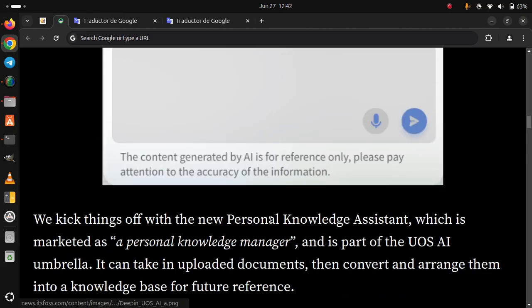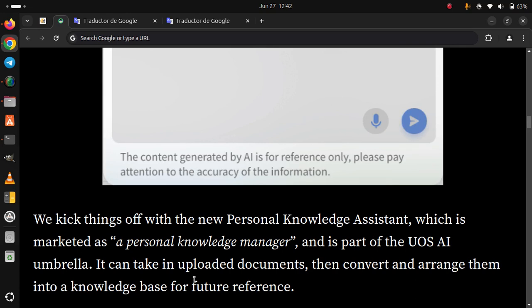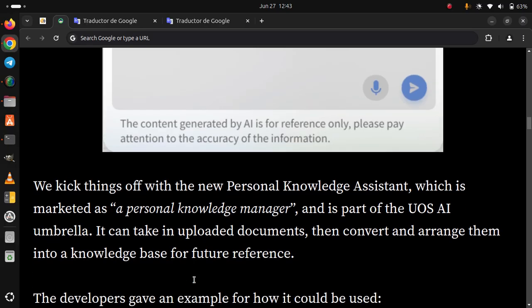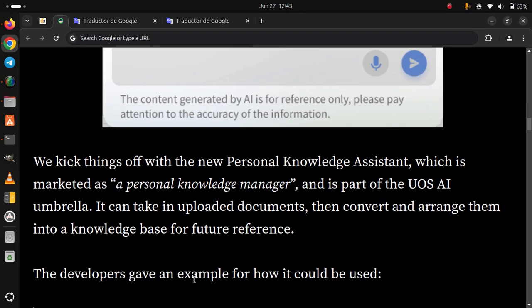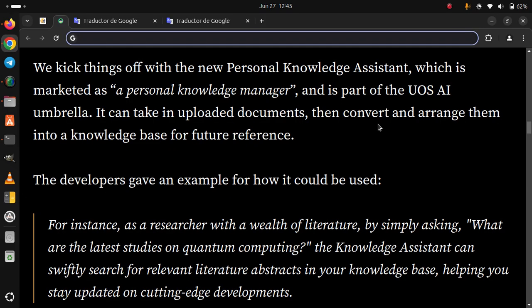We kick things off with the new Personal Knowledge Assistant, which is marketed as a personal knowledge manager and is part of the UOS AI umbrella. It can take in uploaded documents, then convert and arrange them into a knowledge base for future reference. The developers gave an example for how it could be used.